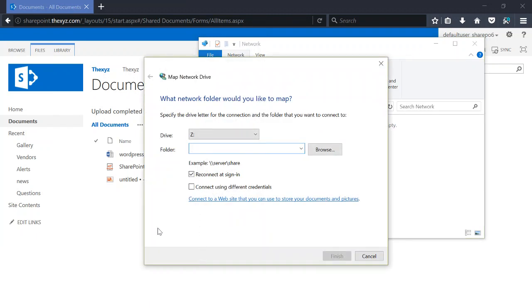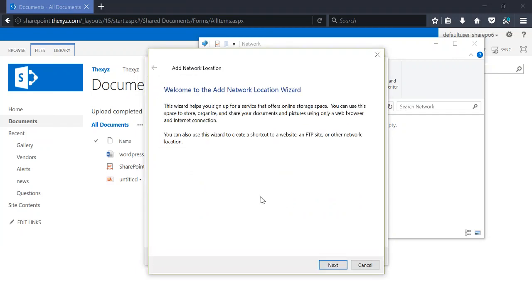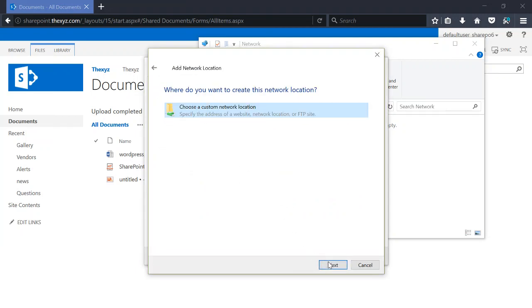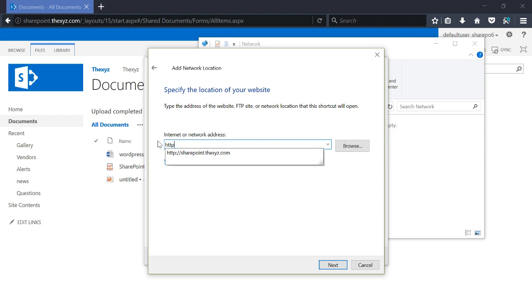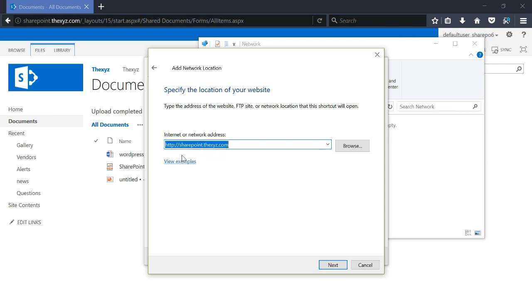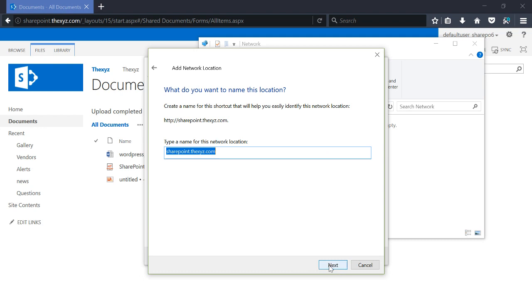So you should see this box open up, and next we're going to select this link here: connect to a website. Let's select next. We're going to enter our SharePoint site location, give it a name, and then open the network location when I click finish.